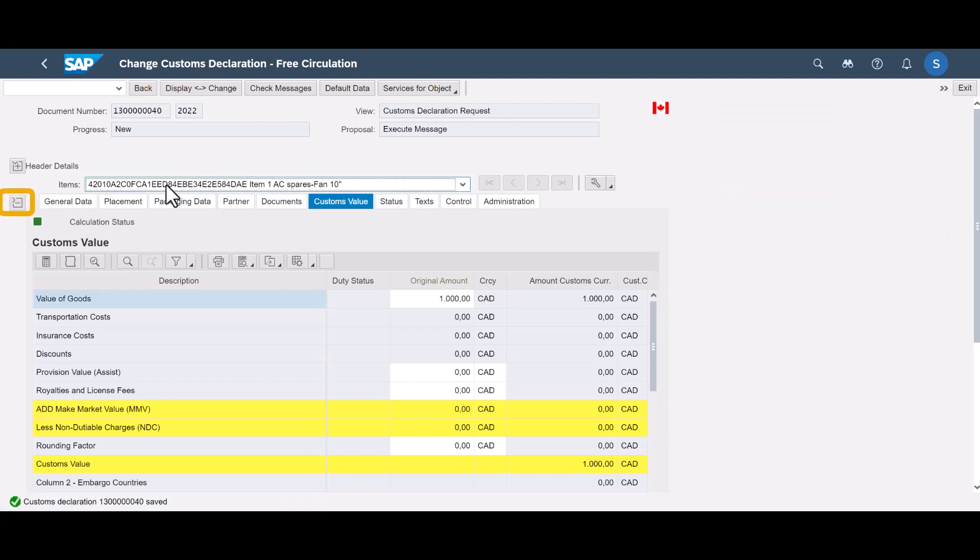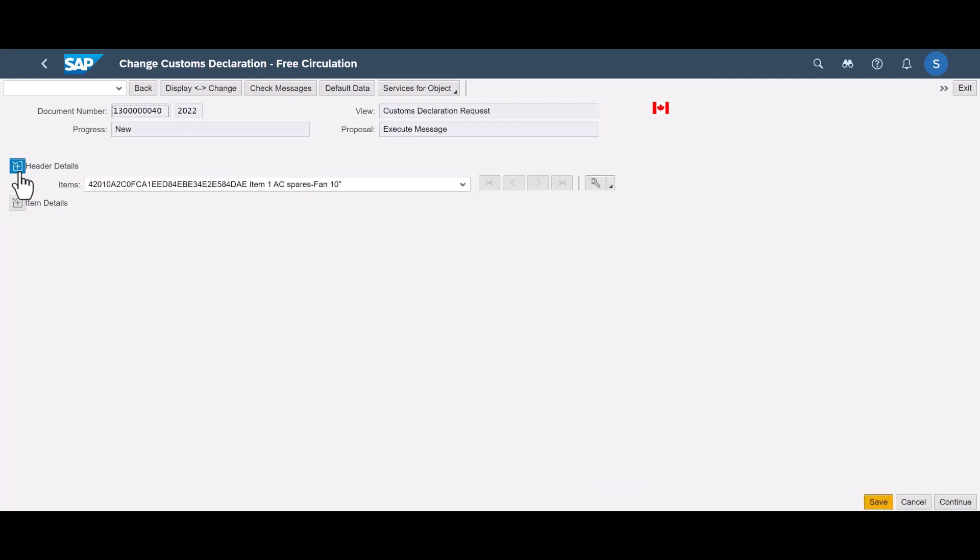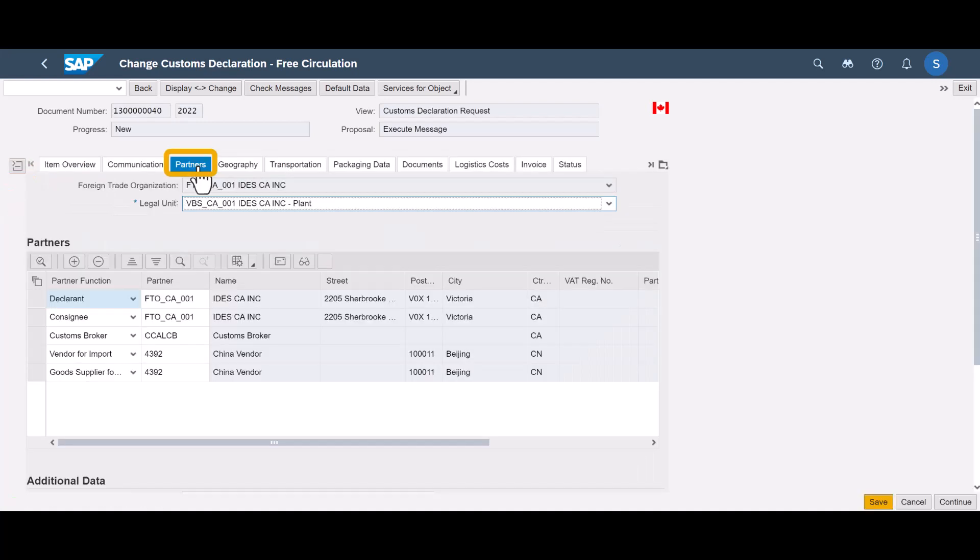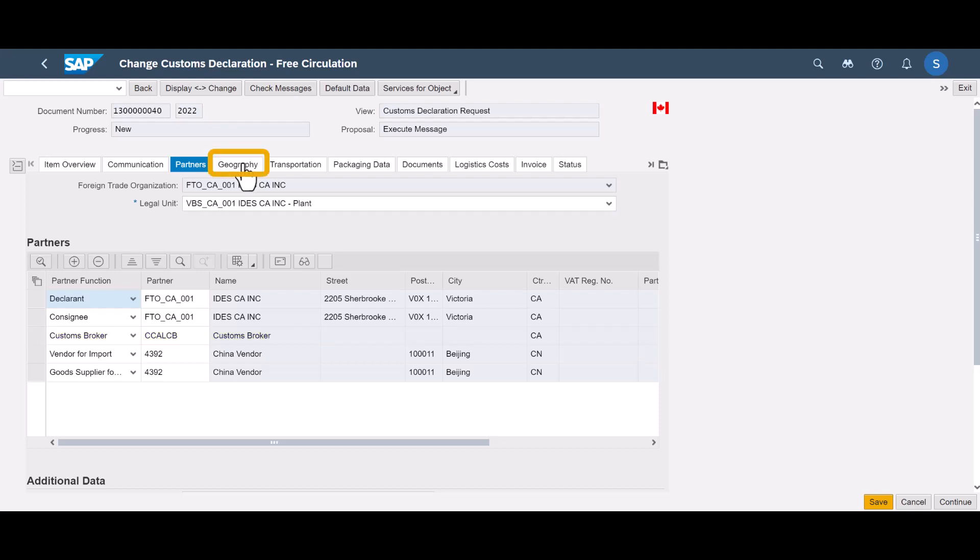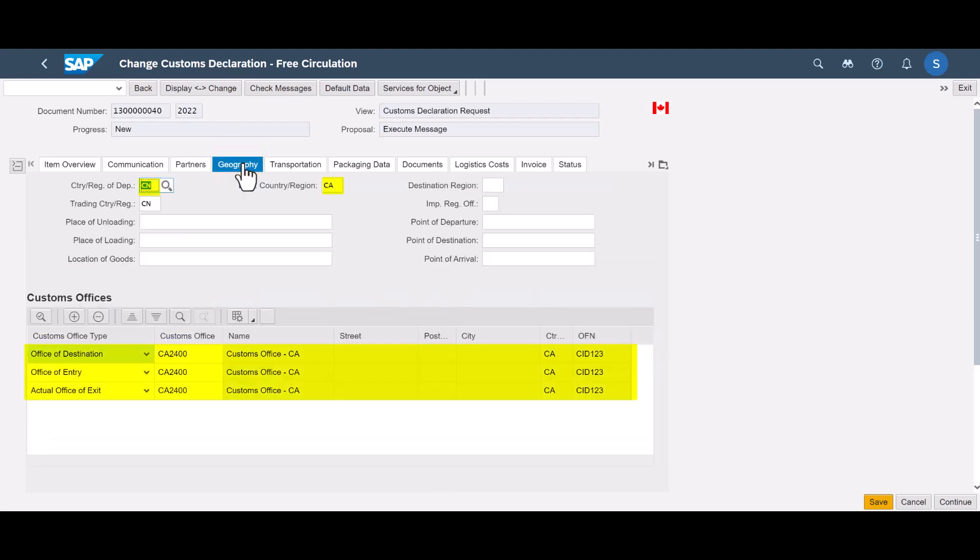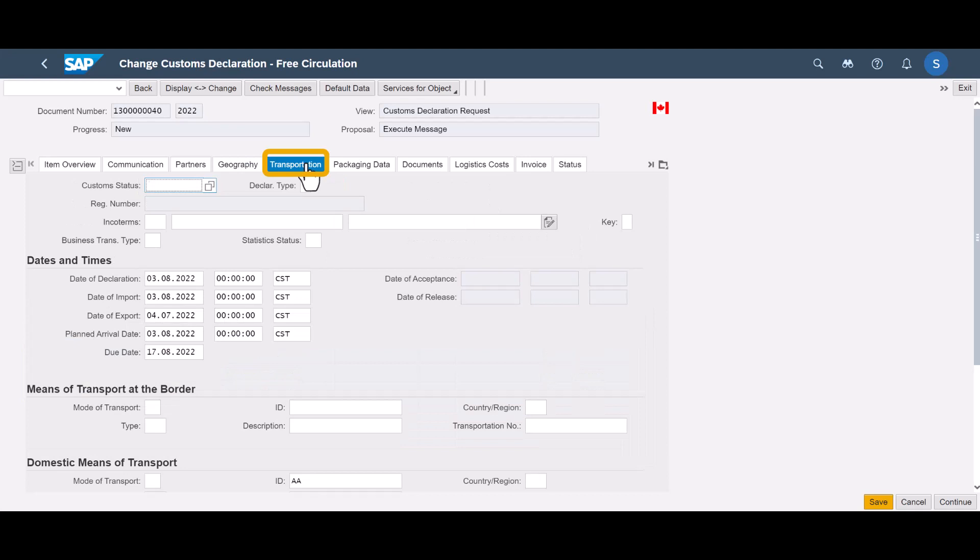We switch back from item to header level. For example, on the Partner tab, we can see all involved business partners, including the assigned customs broker, that will soon receive a request to file the declaration. On the Geography tab, we can see things like country of departure and arrival and the relevant customs offices. The Transportation tab gives us, among other things, the declaration date and date of import.